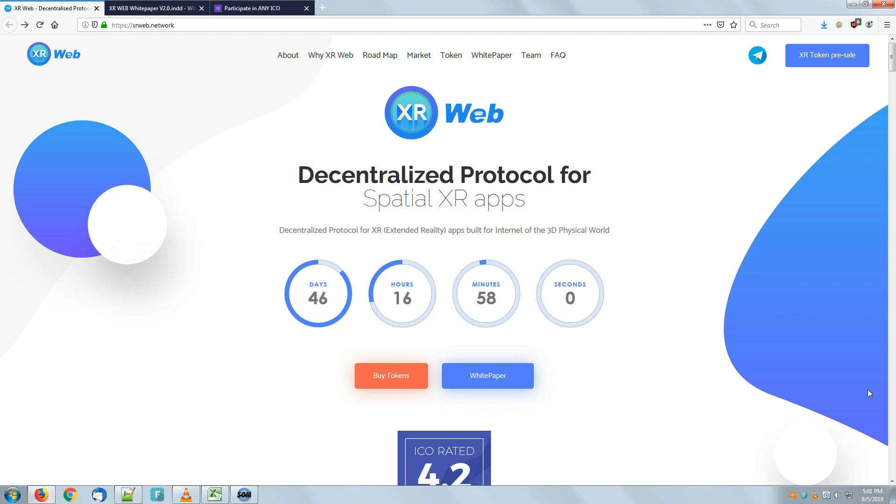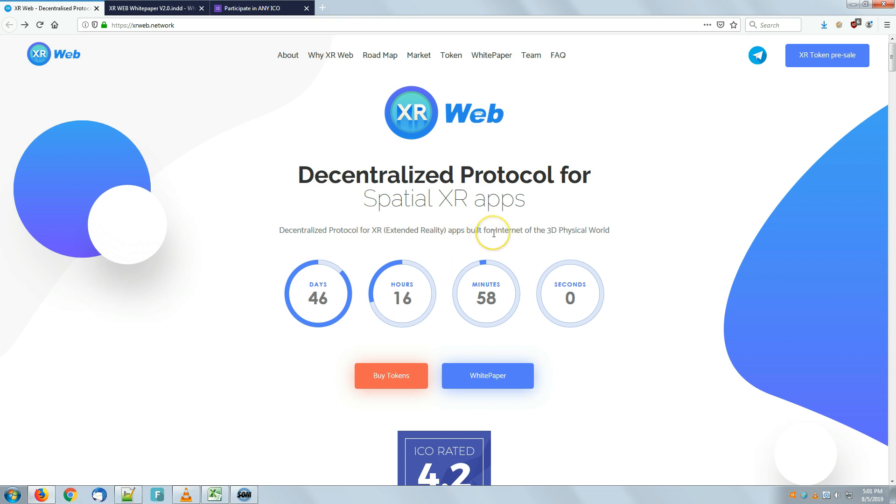As a decentralized protocol for spatial XR apps, a decentralized protocol for extended reality apps built for the Internet of the 3D physical world. They are currently in a token sale process.